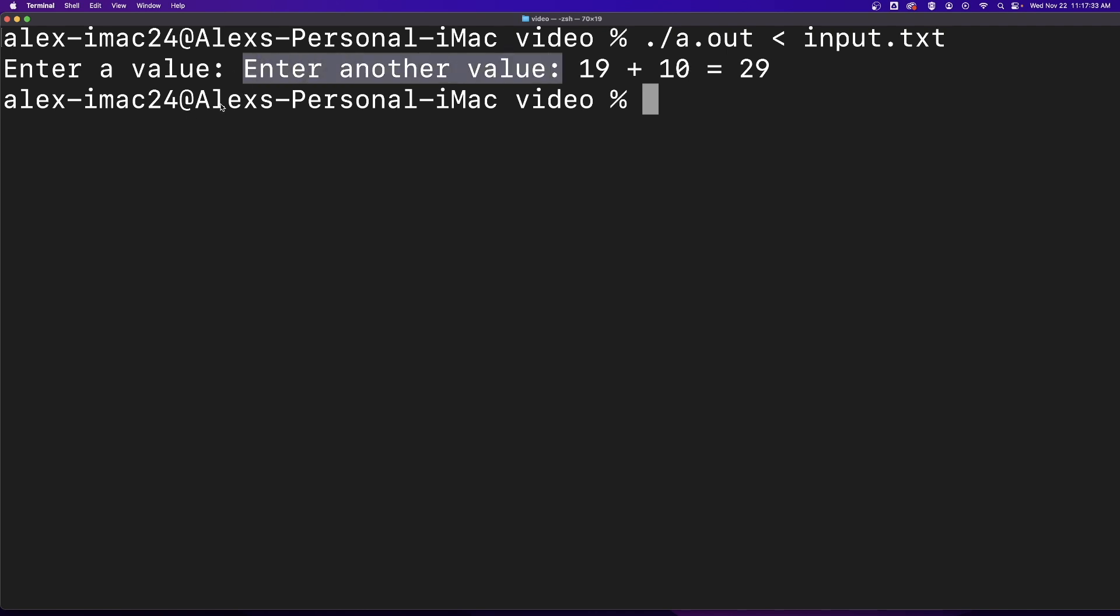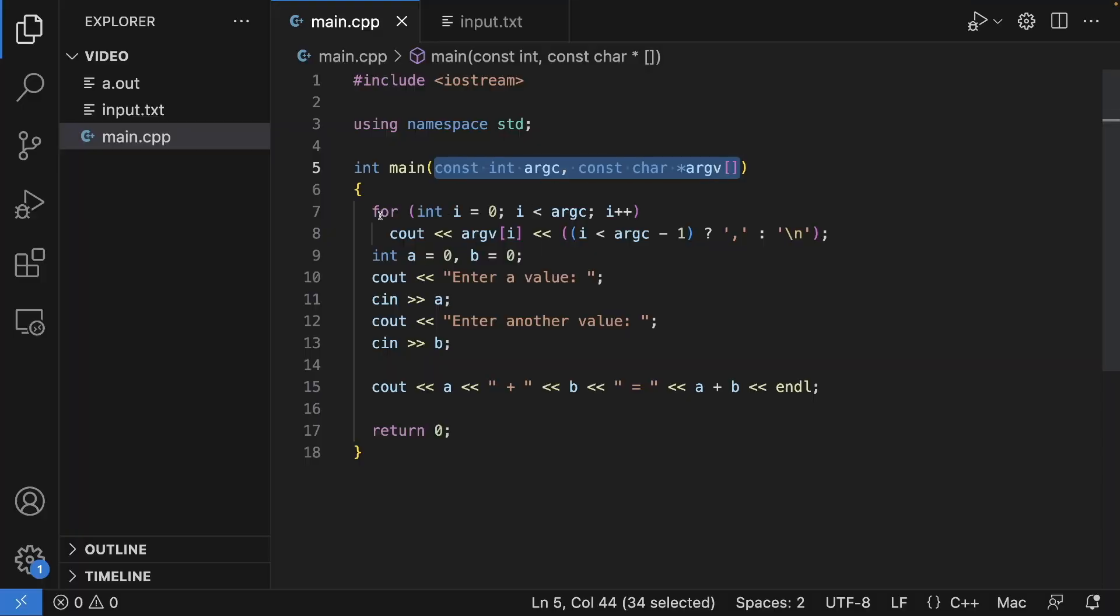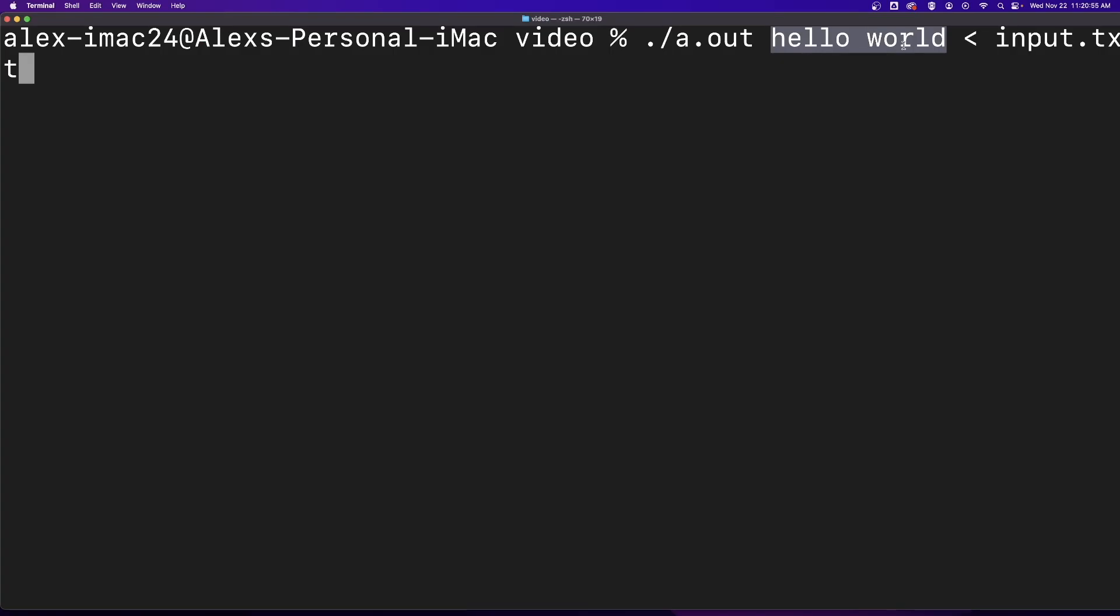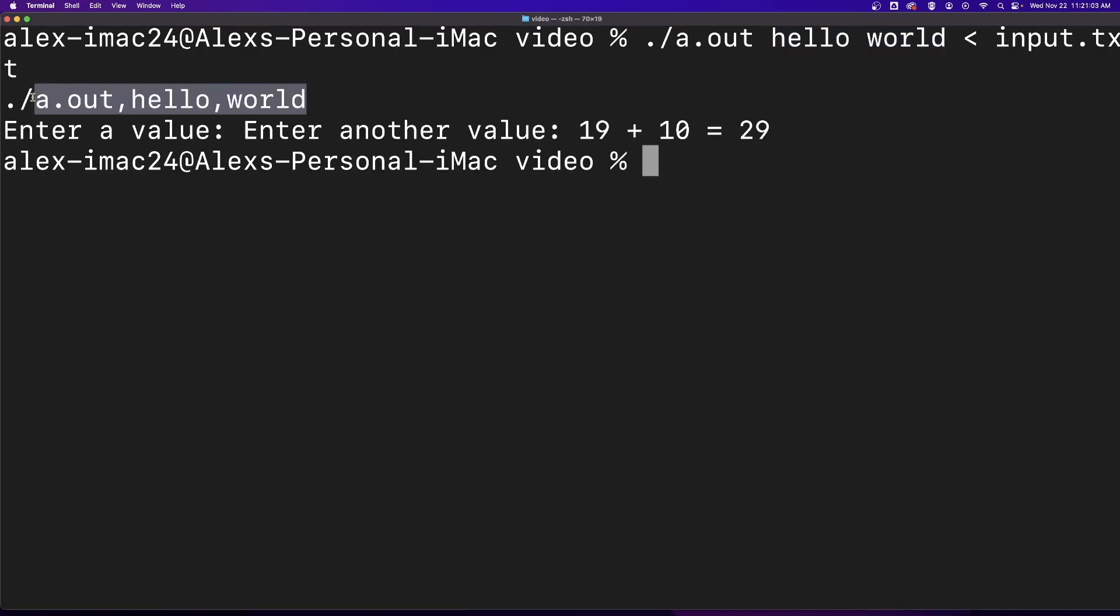If we add command-line arguments, which you can see a 60-second video on linked in the cards above, you can see when I add arguments before, those arguments still get passed to the program.